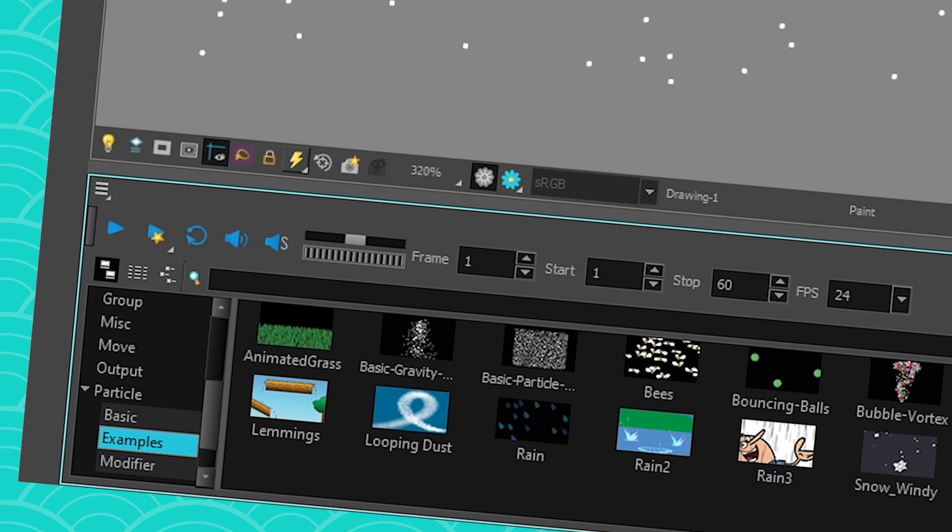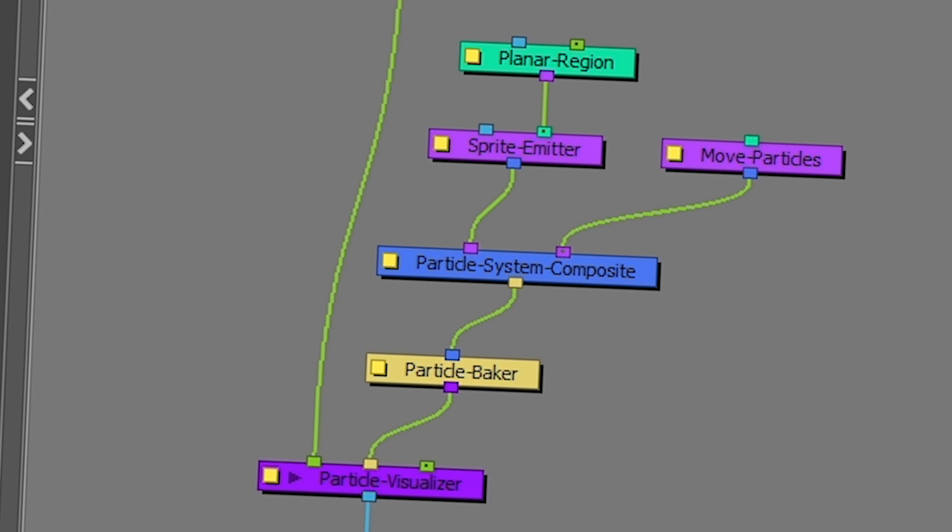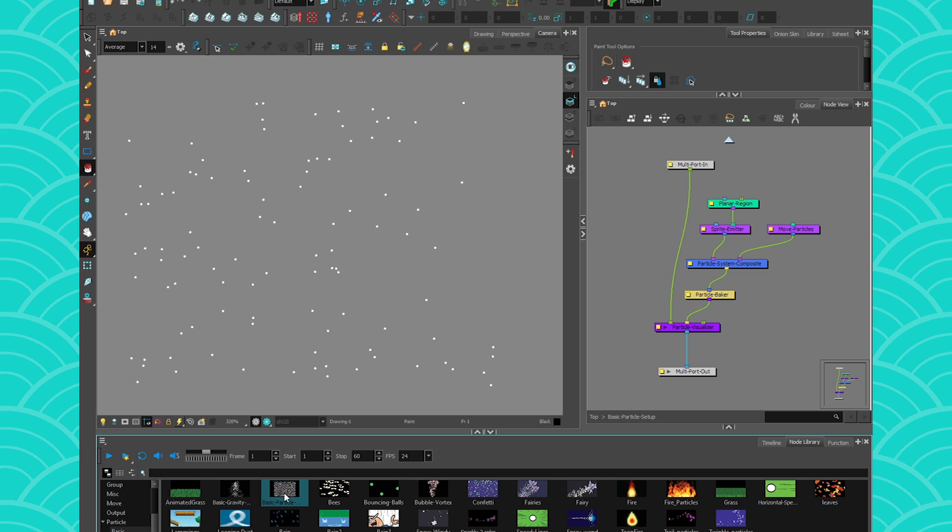So first, go to your node library, into the particles section, into example, you're gonna find basic particle system, that's what you want to use for this tutorial. This is the most basic particle system you can have.